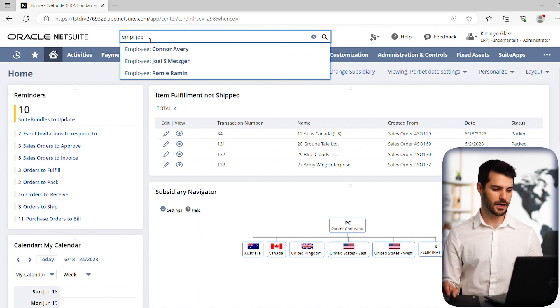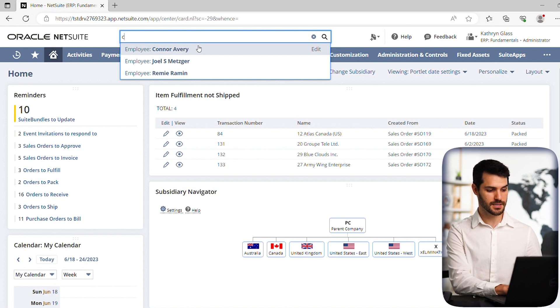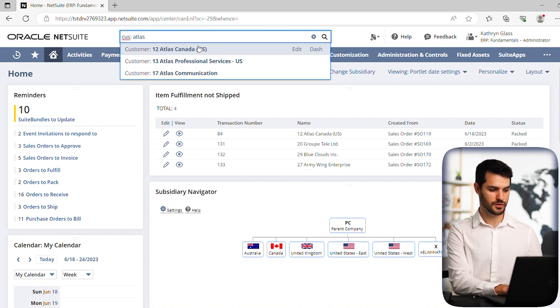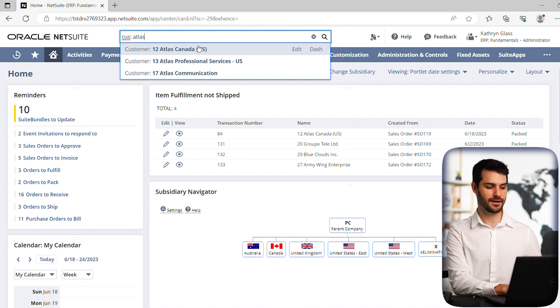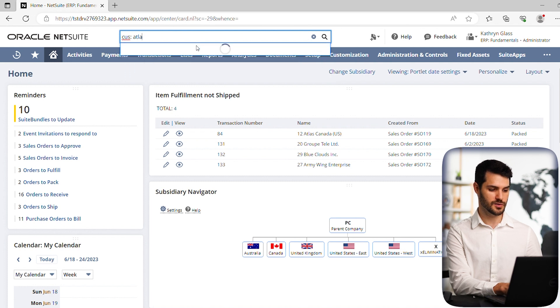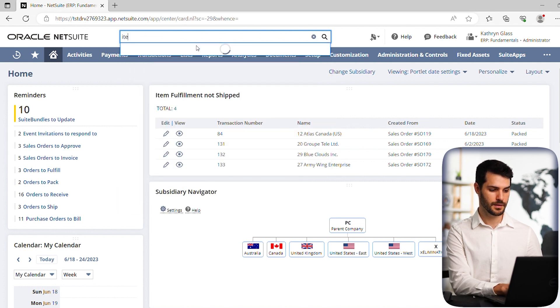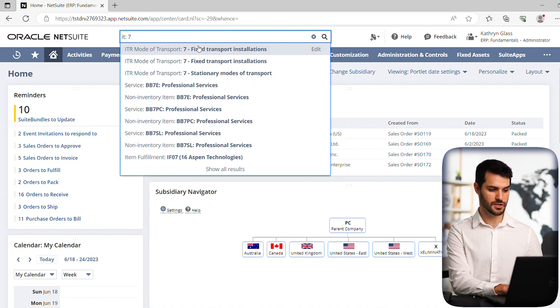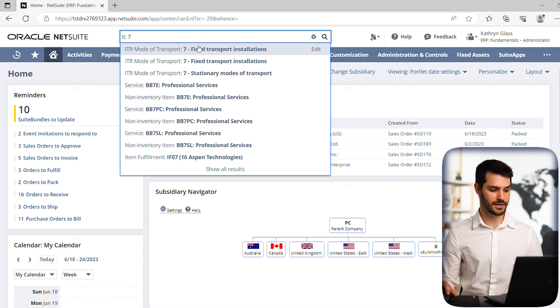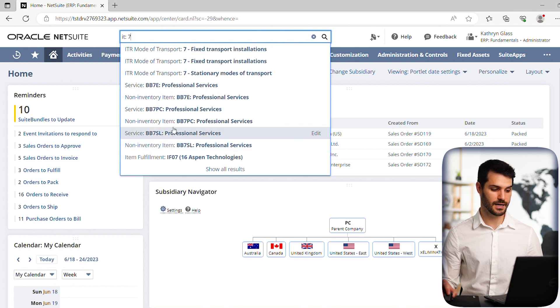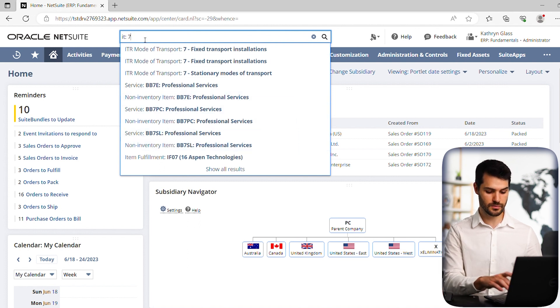But let's take a look at something other than just an employee. We can search a customer. Let's put Atlas. So CUS, we come up with any kind of customer in this case with the name Atlas of which we have a few. We can also search item. You can put it colon and let's just put in a number. So any item with seven is appearing here. And this is including non-inventory items, services, inventory items.